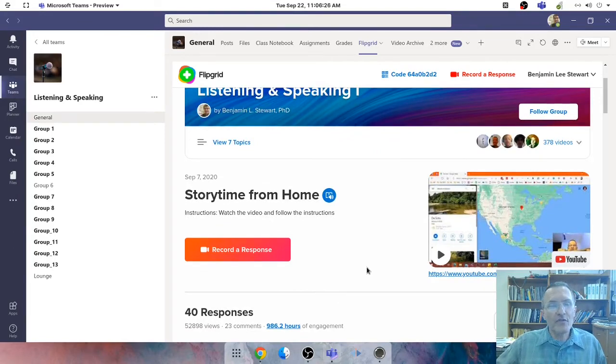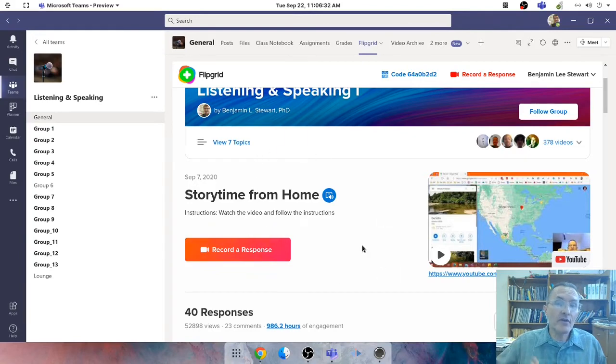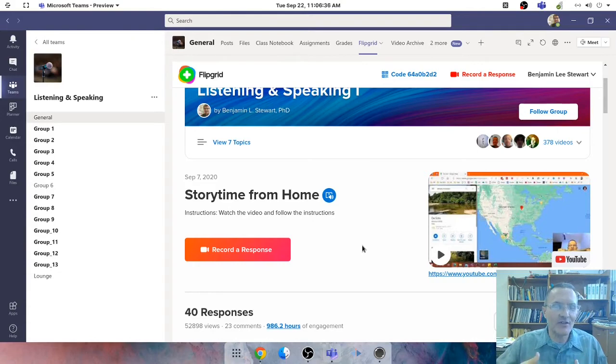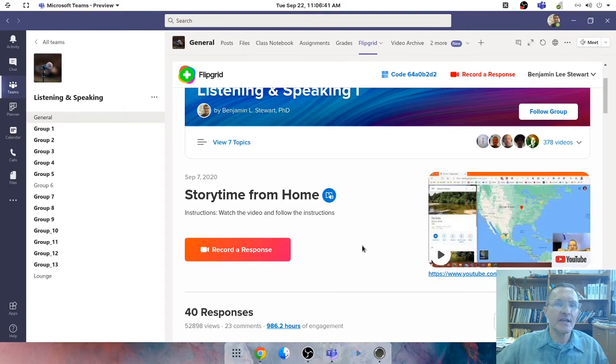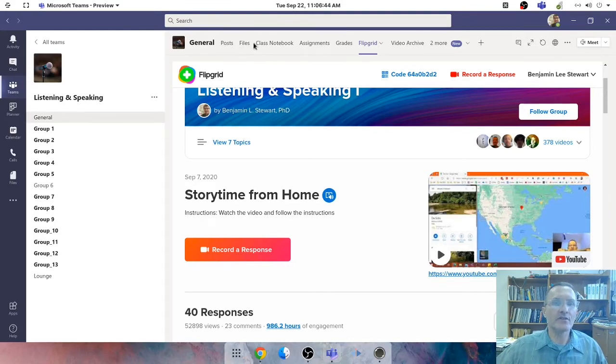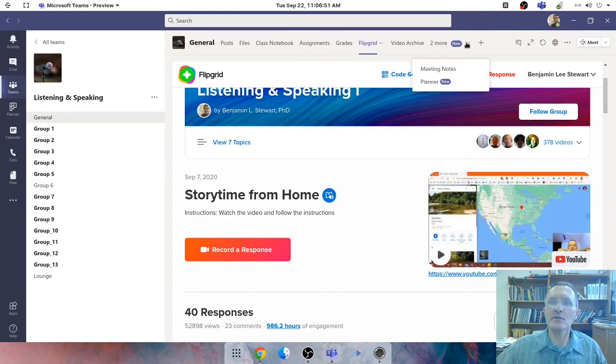I also find it useful to use a flipped learning environment concurrently with other activities that I'm doing face-to-face or online with my students. I'll give you an example. This week, students are asked to complete a performance task.